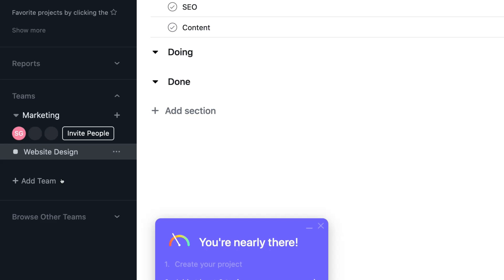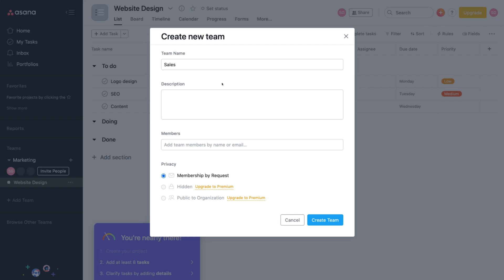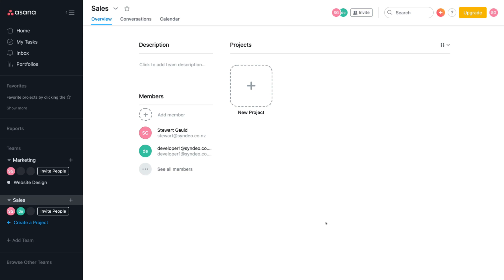Let's create a team — click 'Add Team.' Think about your teams as departments within your organization. At the moment we've already got marketing. We're going to add a sales team. You can click on description to add a description about the team, and add members' emails within your organization that are part of the sales team. I've added one member to the sales team. For the free plan, the only option is membership by request, so they can join when they receive the invite in their email. Then come down here and select 'Create Team.'